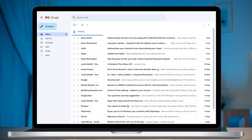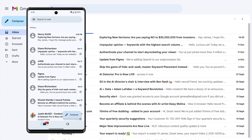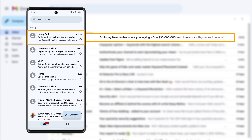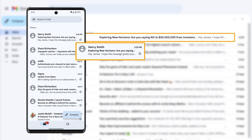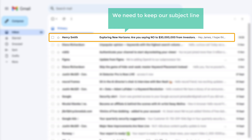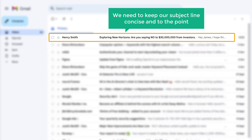Tip number two: keep it short and sweet. People often check their emails on their phones, so if your subject line is too long, it gets chopped off — and that's why it should be short. It needs to be attention-grabbing and full of value. That's why we need to keep our subject lines concise and to the point.